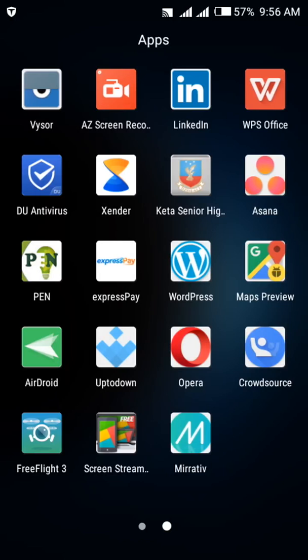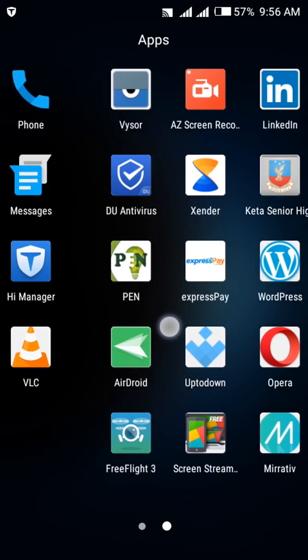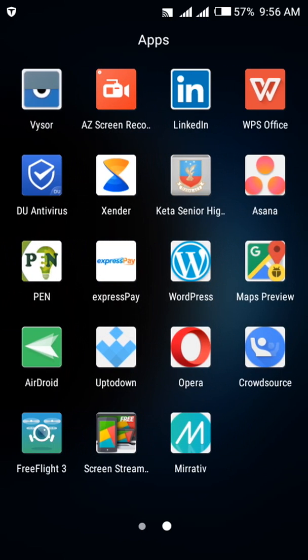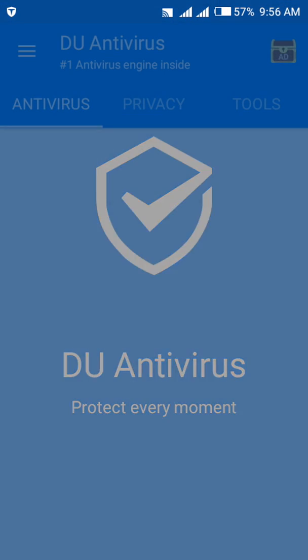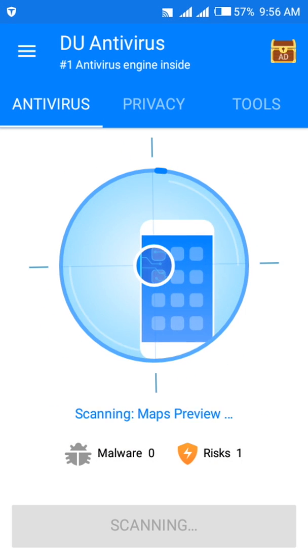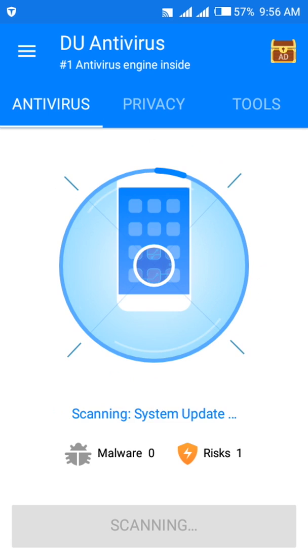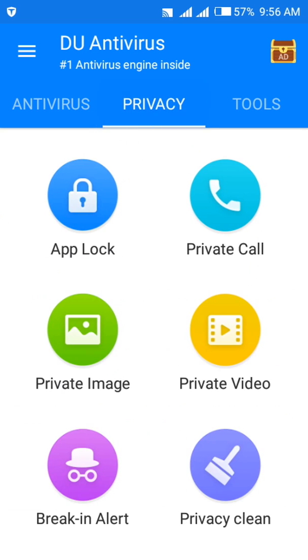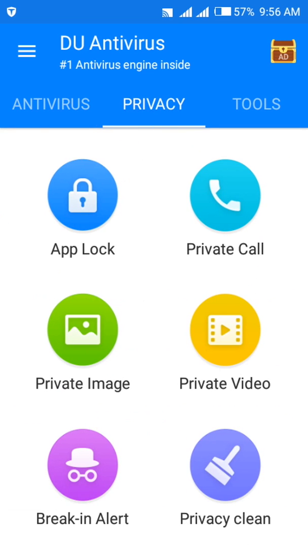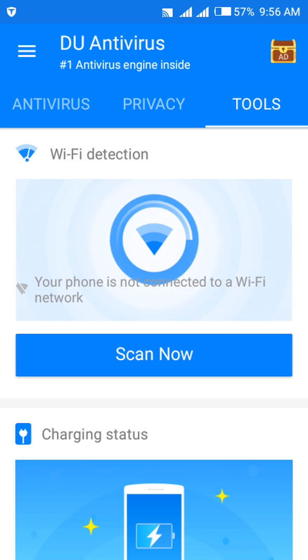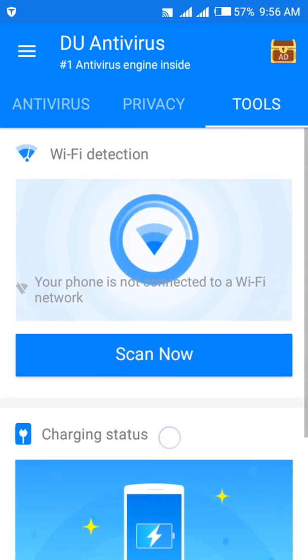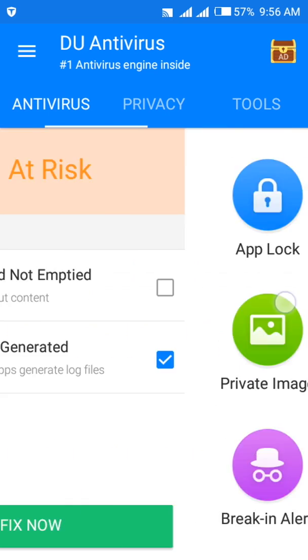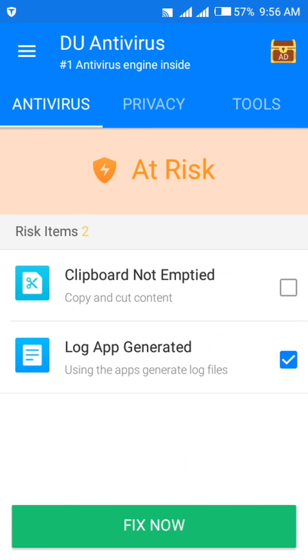In this case I'll be using one popular app that people use which is the DU Antivirus to lock their pictures, videos, etc. So protect every moment - is that really true? Let's find out. With this particular app you can use it to lock your apps on your device, private calls, private image, private video, breaking alert, privacy clean. It can also use it to scan your Wi-Fi, people who are connected you want to block them, charging status, etc. And you also have an antivirus to do that.